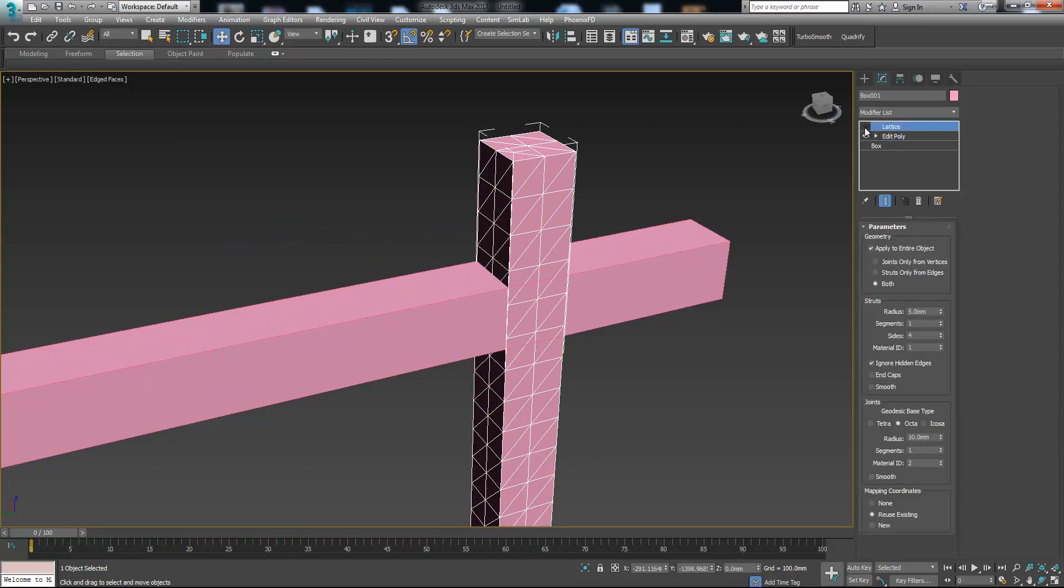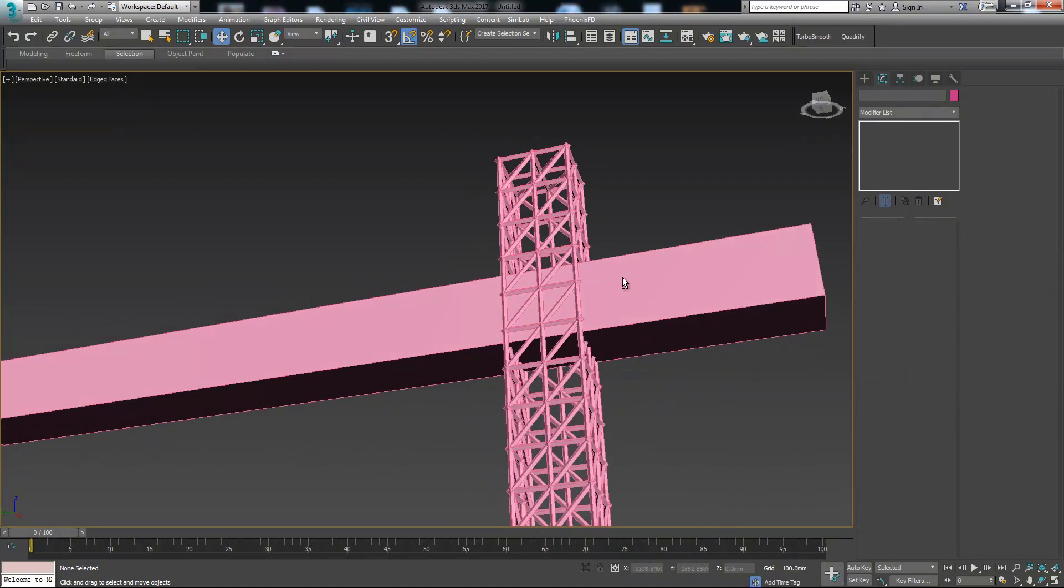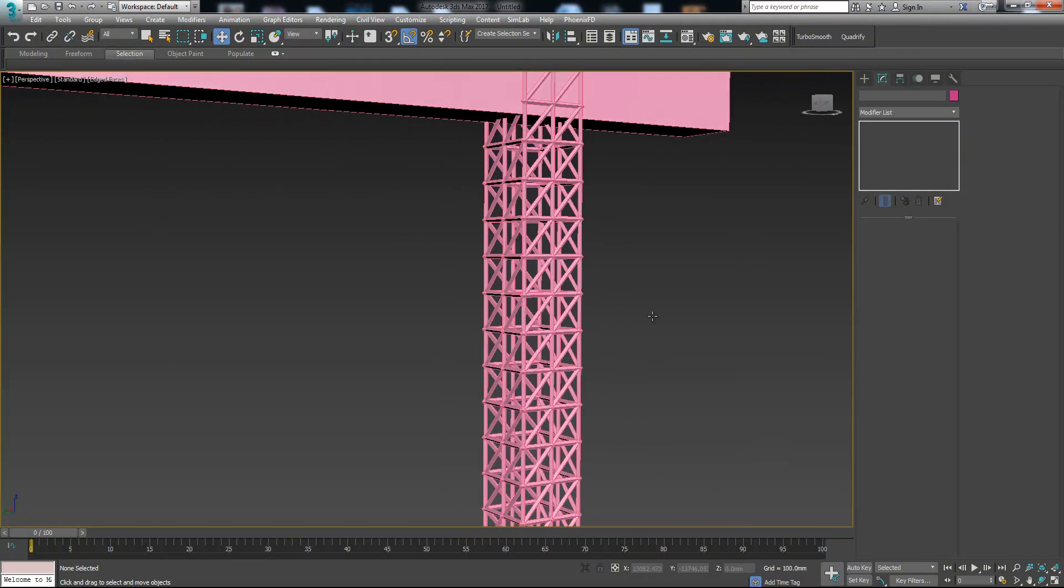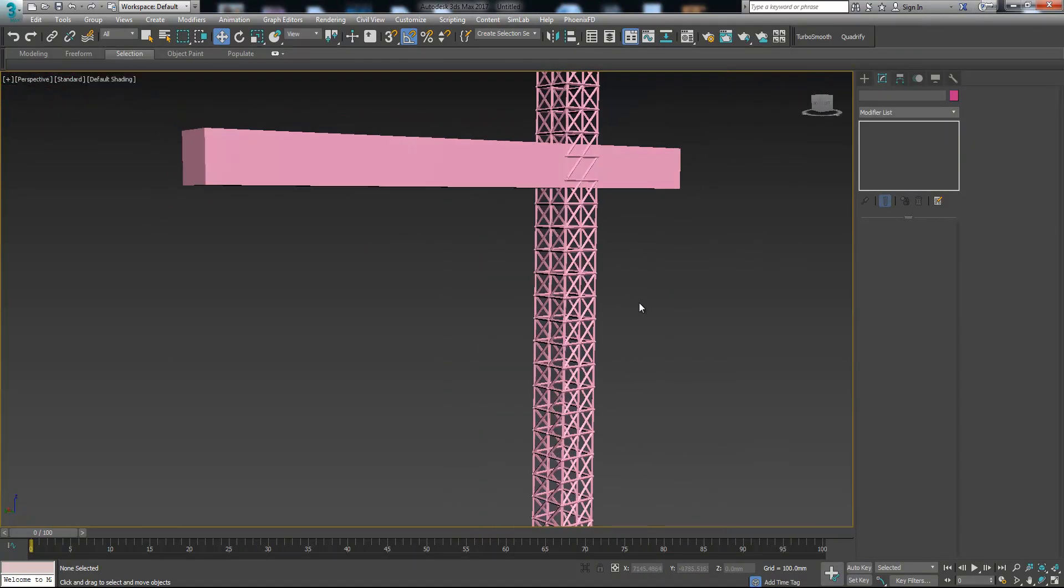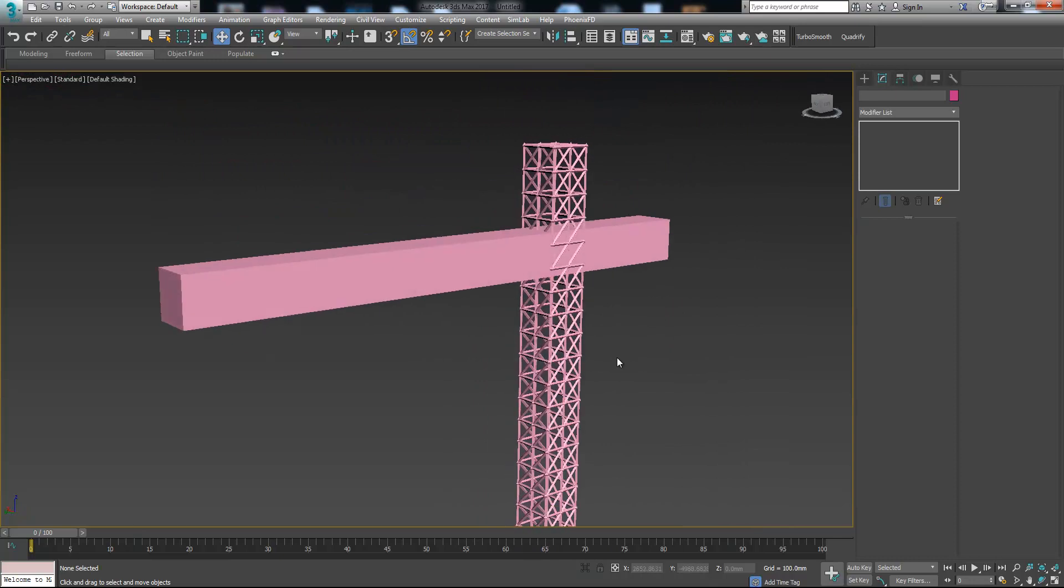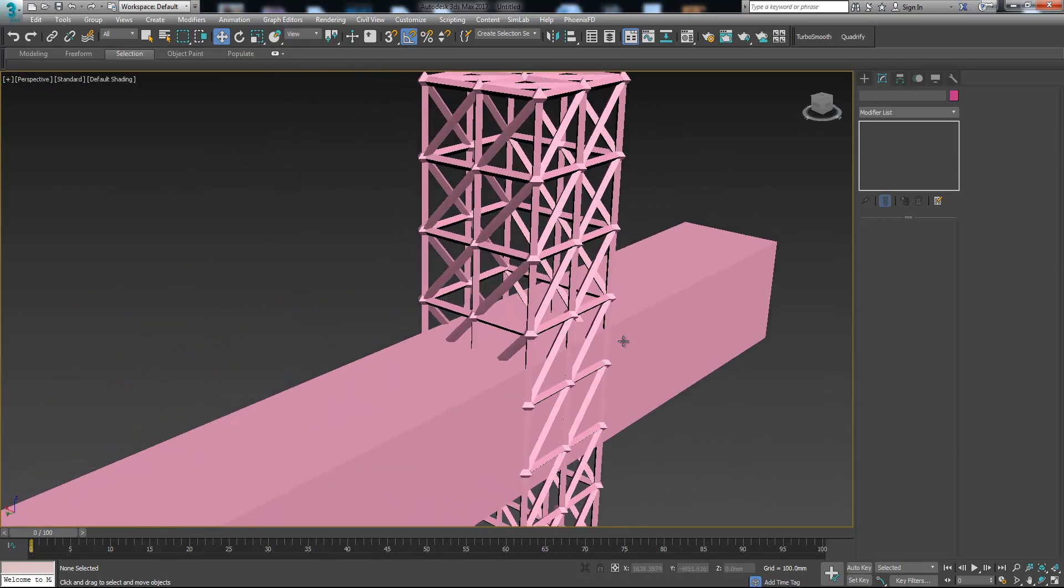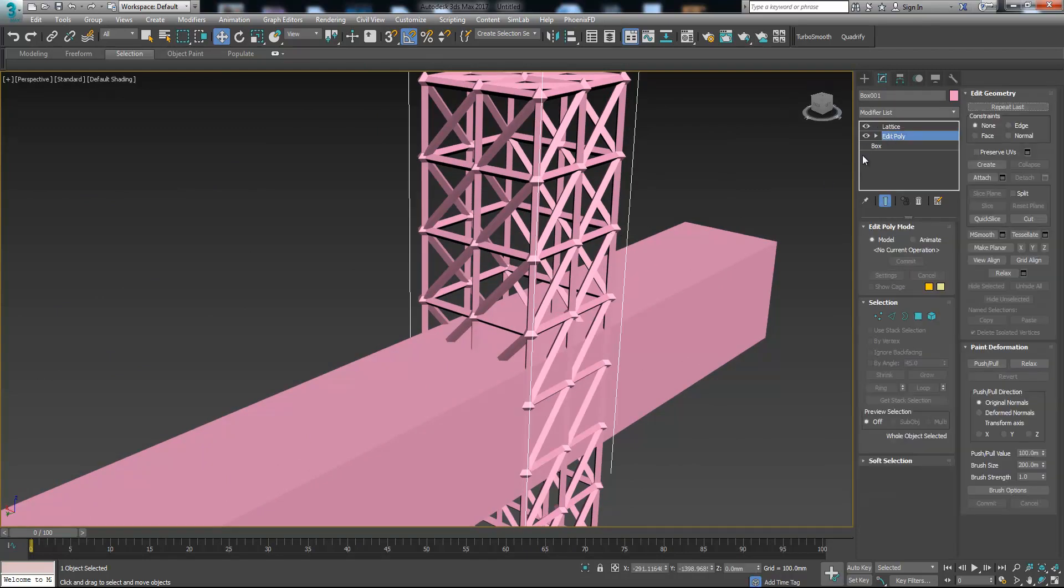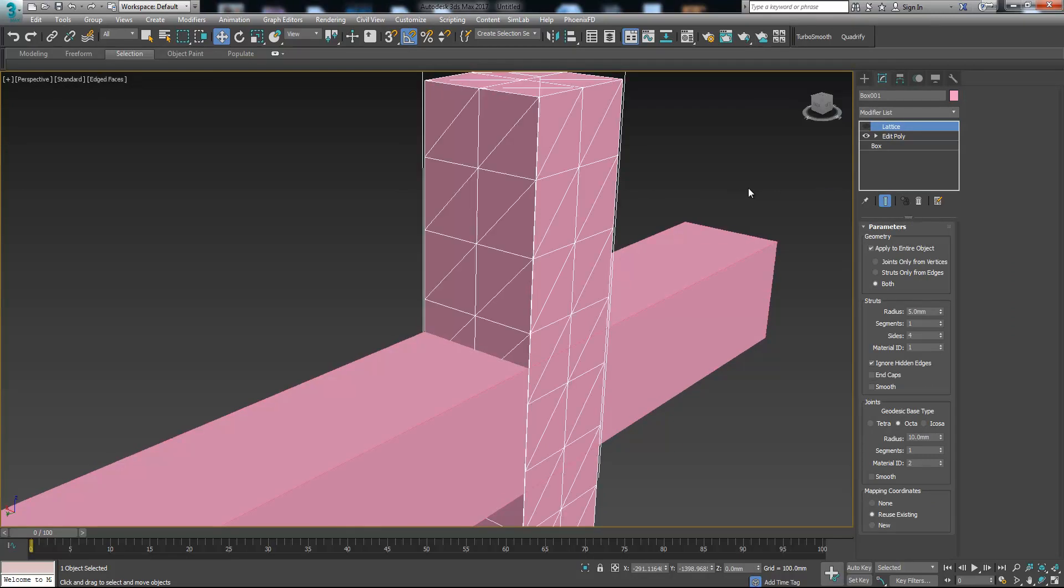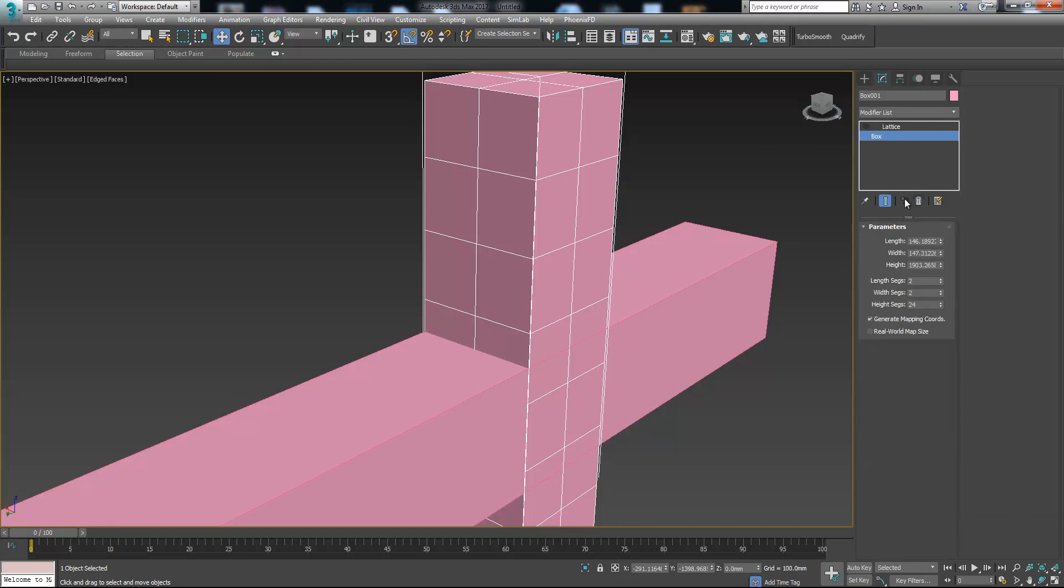That's it. By doing this all these vertices connect to each other. When we turn the lattice back on it will look more like a real winch. Maybe it's better we remove this, so let's go back. Let's remove this edit poly and remove the length and width segments.